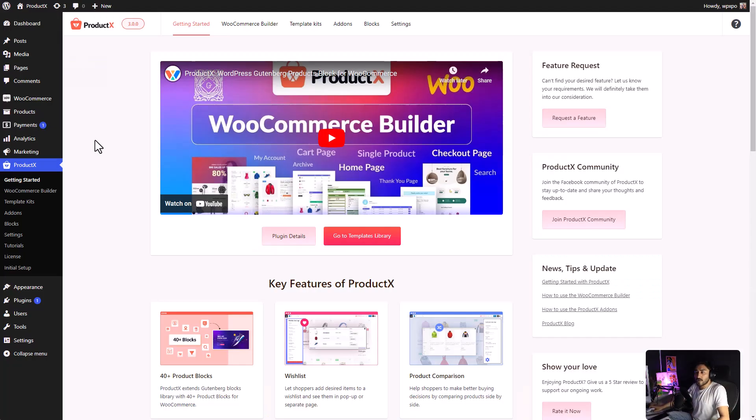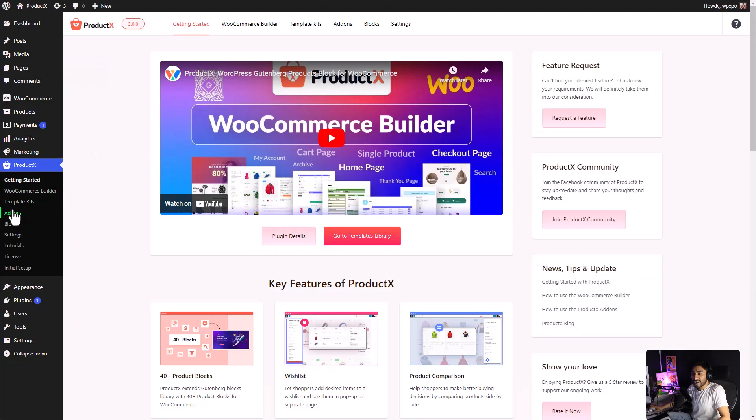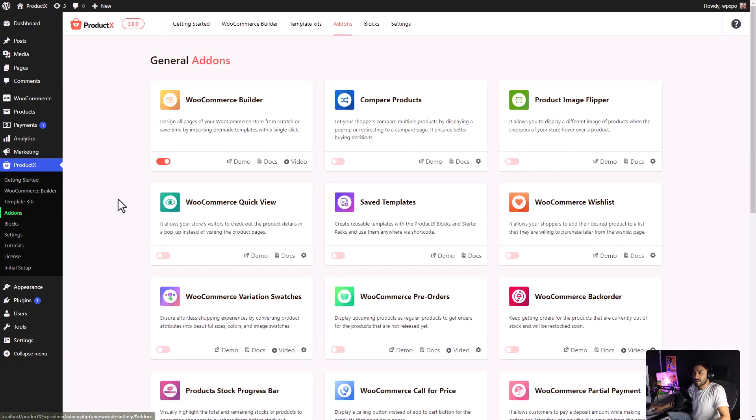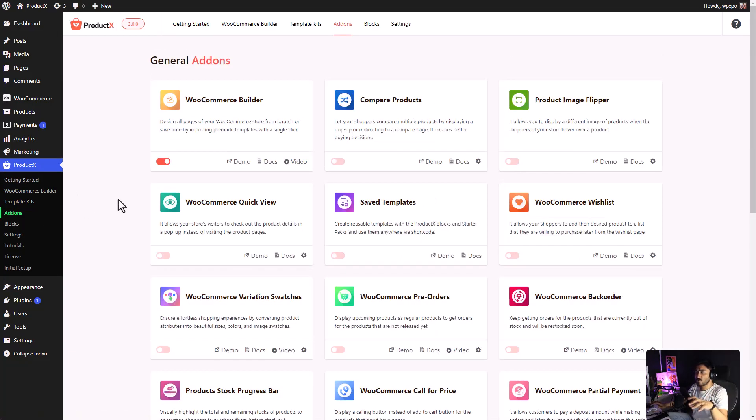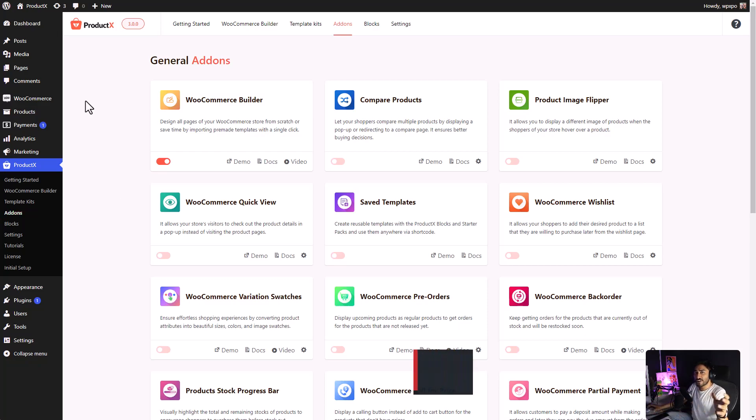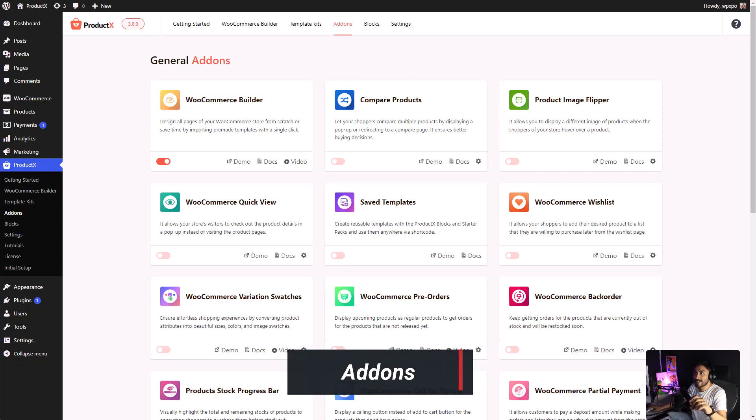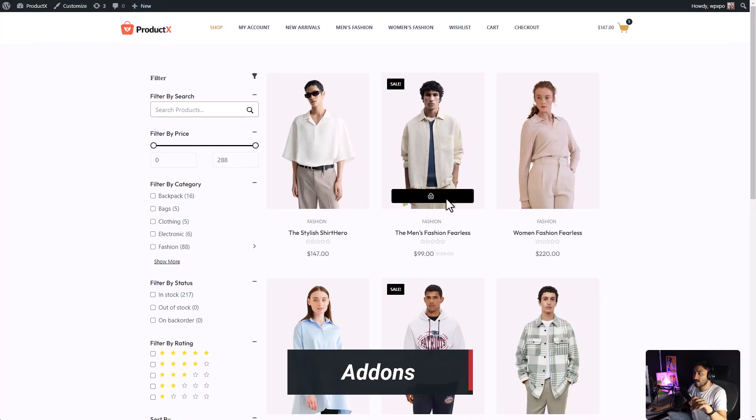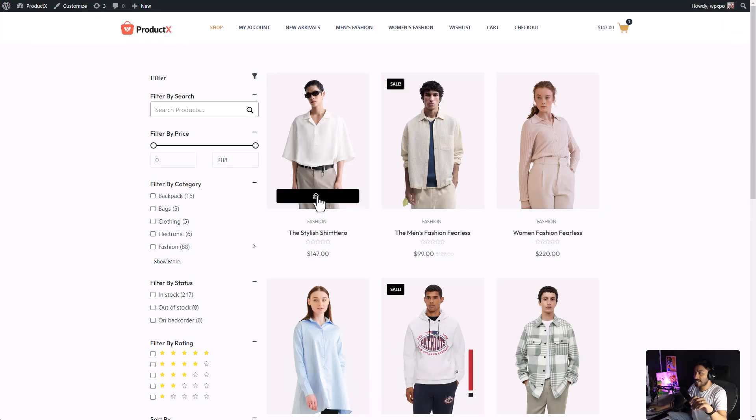Now, let's talk about the add-ons. You know how WooCommerce has these features like Quick View, Wish List, Product Compare, Product Image Flipper, and so on. But, you gotta pay to use them. With ProductX, you can use these features for free. Like, if you look at my shop right now, there's only the Add to Cart button.